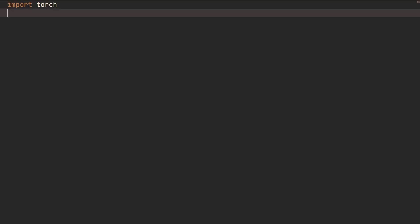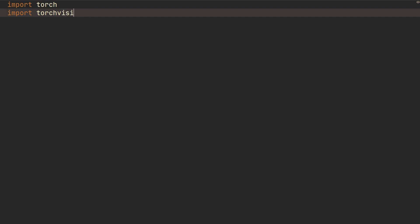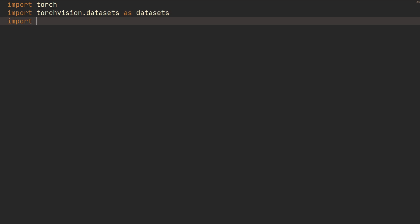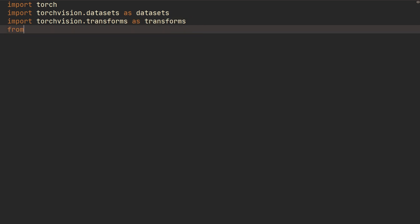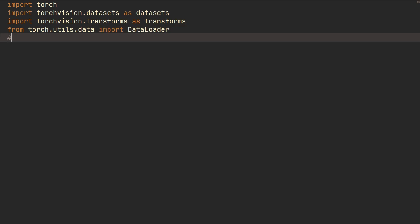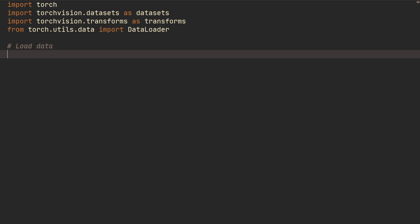So what we're going to do is we're going to import torch, and we're also going to import torchvision.datasets as datasets, and then torchvision.transforms as transforms, from torch.utils.data import DataLoader.